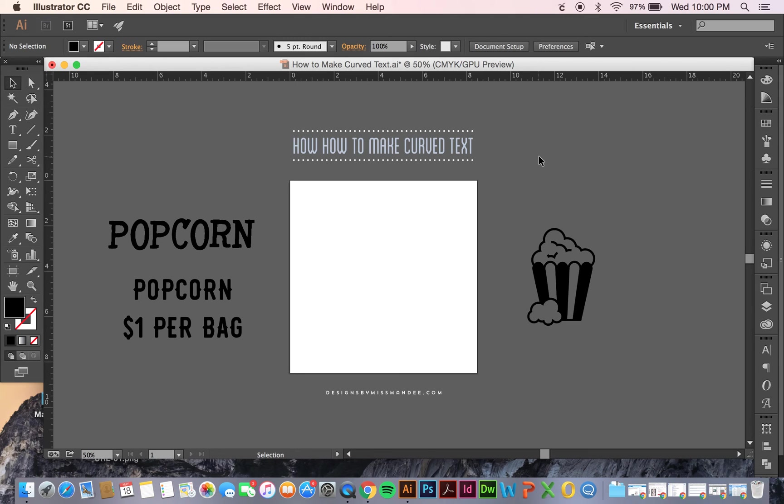What's up? Mandy from Designsman is Mandy here. Today I'm going to show you a tutorial on how to make curved text in Illustrator.